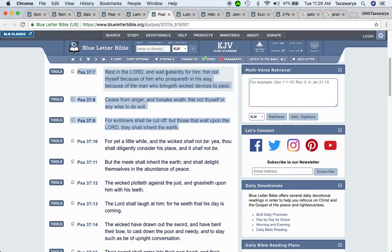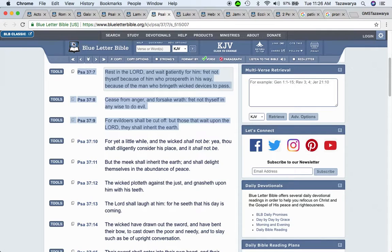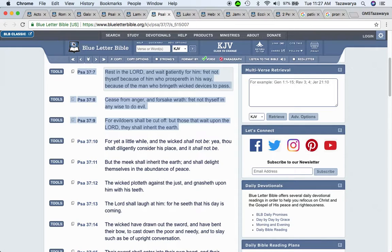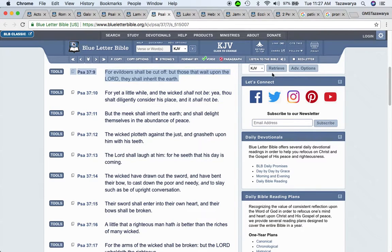Fret not yourself because of him that prospereth in his way. We know that Esau is prospering right now. Two thirds of our people are prospering. It says because of the man who brings wicked devices to pass. Cease from anger and forsake wrath. Fret not yourself in any wise to do evil for evil doers shall be cut off. And that's what I'm about to say that this is a part of our hope, man, that these wicked people are going to get put to death, man. Whether it's two thirds of our people, Esau or any heathen, man.